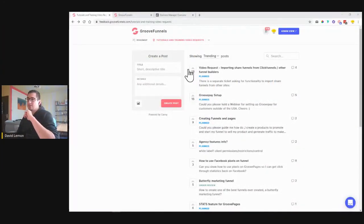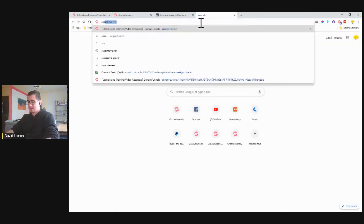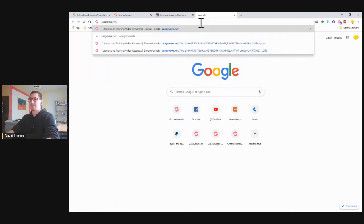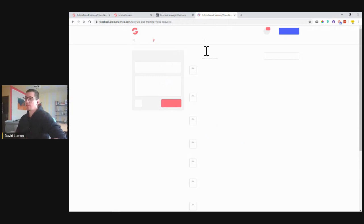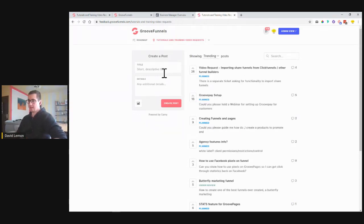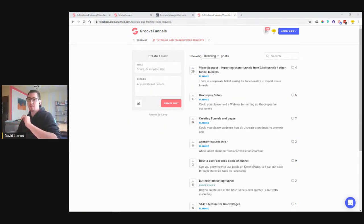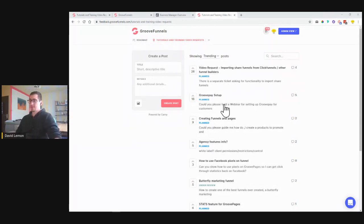Ask Groove.net is a site we use to request tutorial and training videos, so customers can come into this platform. I can just share my screen so you can see — it looks like this. This is for tutorial and training video requests. You type in ask Groove.net, click enter, and it transfers you to a page where you can create a request. This is basically my dashboard — I go inside every day and see what people would like to know, what they want me to create content on.